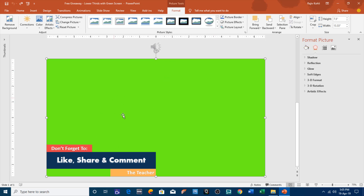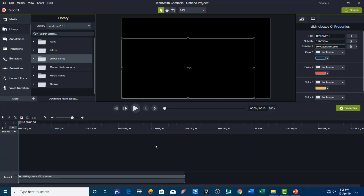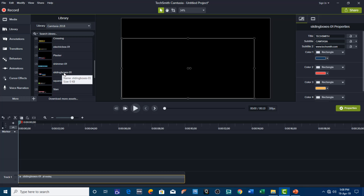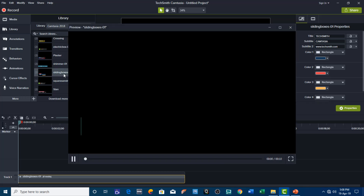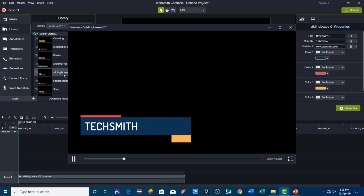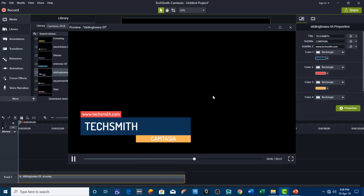We have this lower third here and I want to use it as a 'like, share and comment' lower third in my other videos. This animation is basically inspired from one of the lower thirds in Camtasia Studio 2018, that is 'lower thirds sliding boxes 01.' The same lower third has been created in PowerPoint using the inbuilt animation effects.